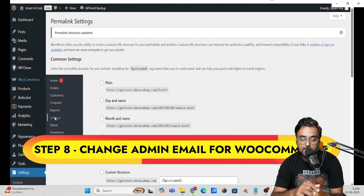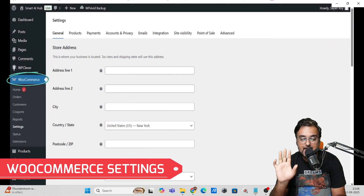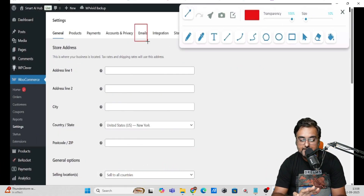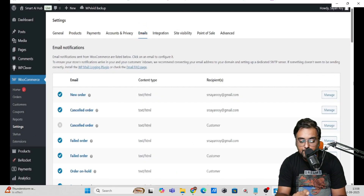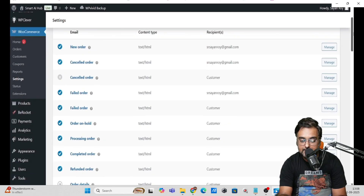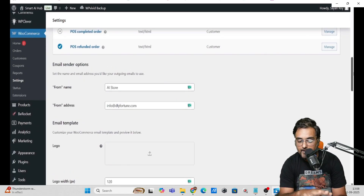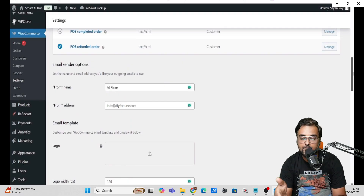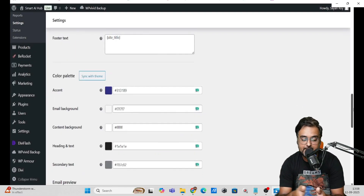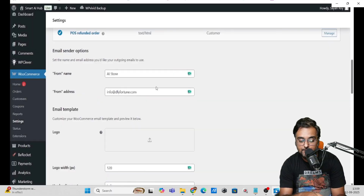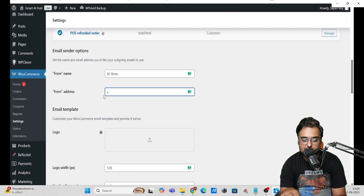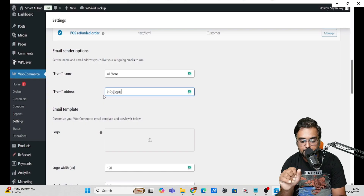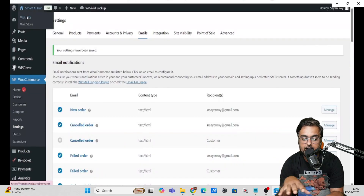The next step is changing the sender email address within WooCommerce. Go to WooCommerce Settings, find the Emails tab, and click on it. You can see where emails are being sent from for each event — new order, failed order, cancelled order, refund, and so on. Find the From Address and change it to your email address, or even your custom domain email. Click Save Changes and it's done.